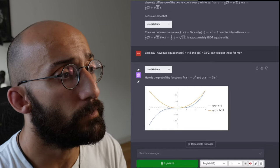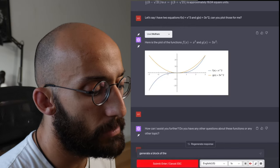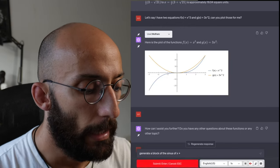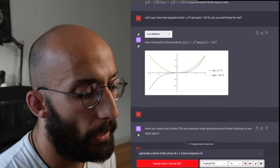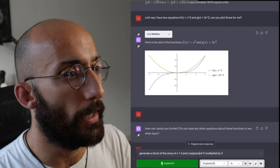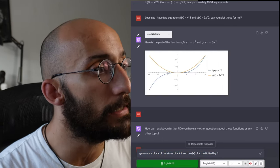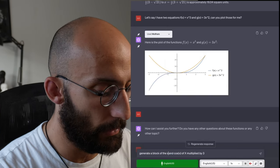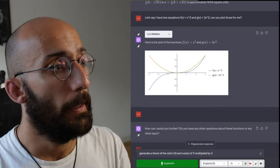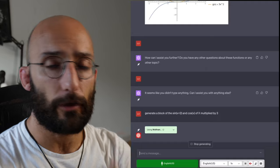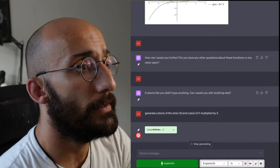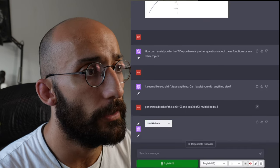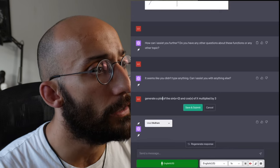A plot of the sine of x plus 2 and cosine of x multiplied by 3. So I just asked, let's make one correction here, cosine of x. Yeah, sometimes it's not going to be 100% perfect. But you can just essentially make whatever correction you want to do. And now I'm going to use Wolfram. Actually, let me just do another little check here. Generate a plot.